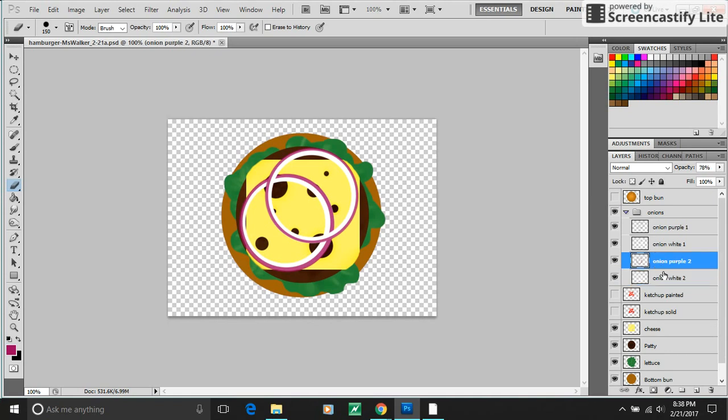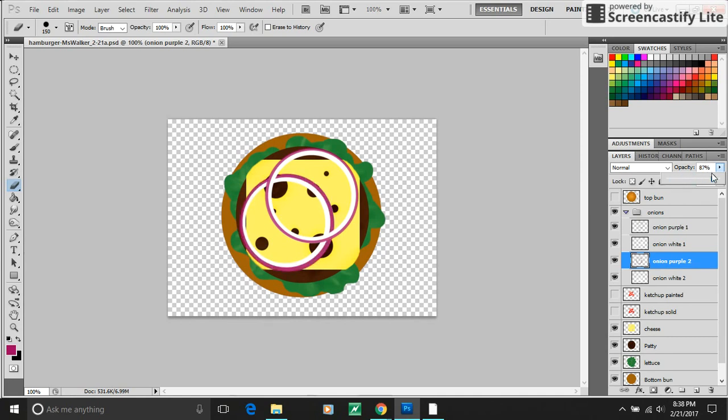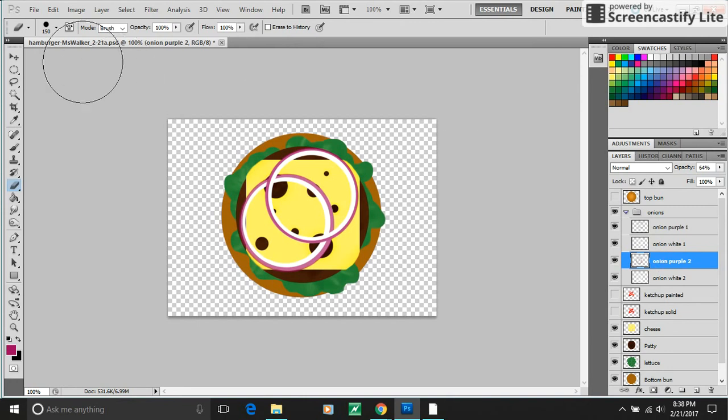And I can then adjust the opacity of the purple additionally if I want. Make it like super light, super dark, whatever. And then I can merge them down into single layer onions if I want. Which I'm actually going to do right now.